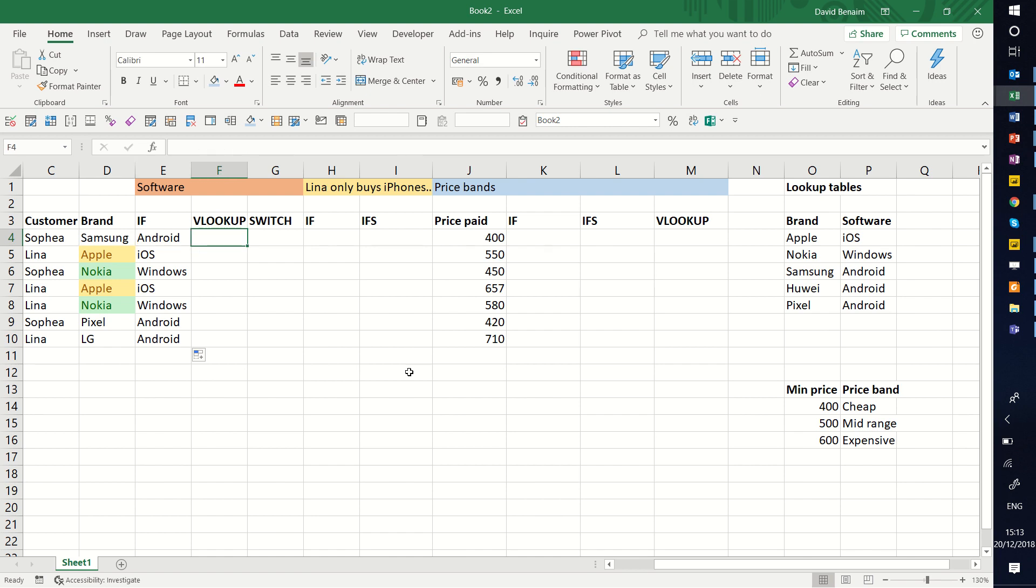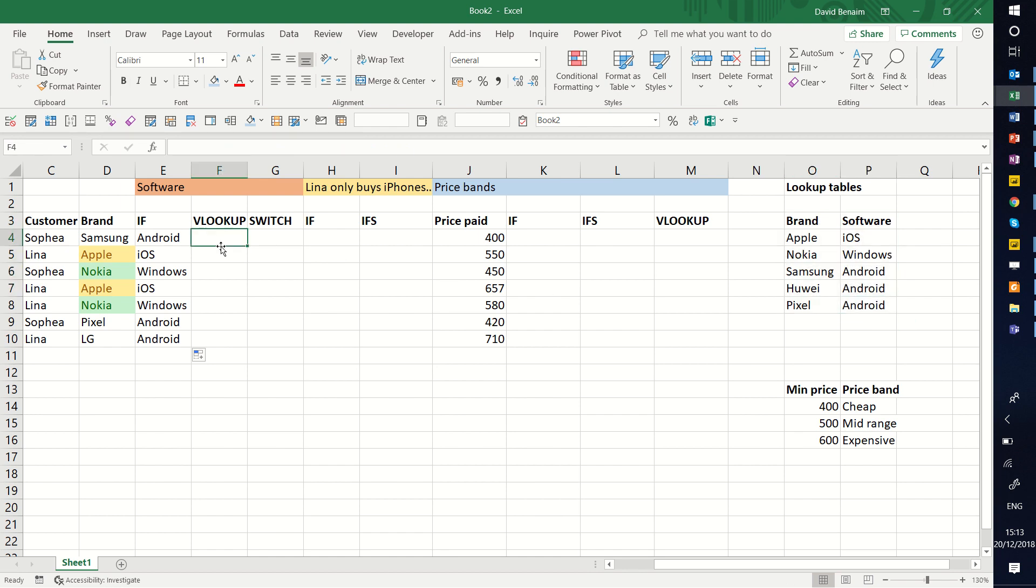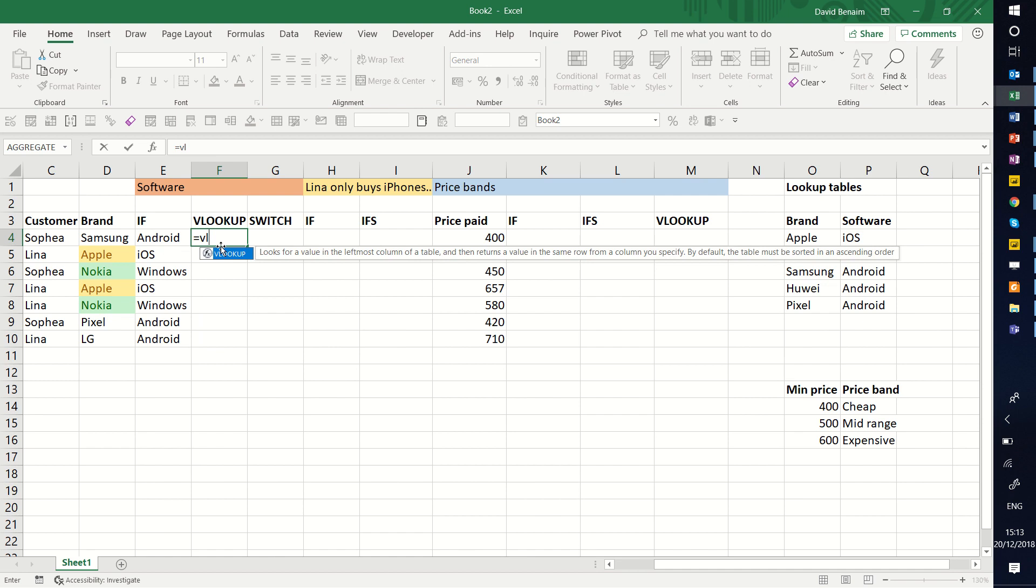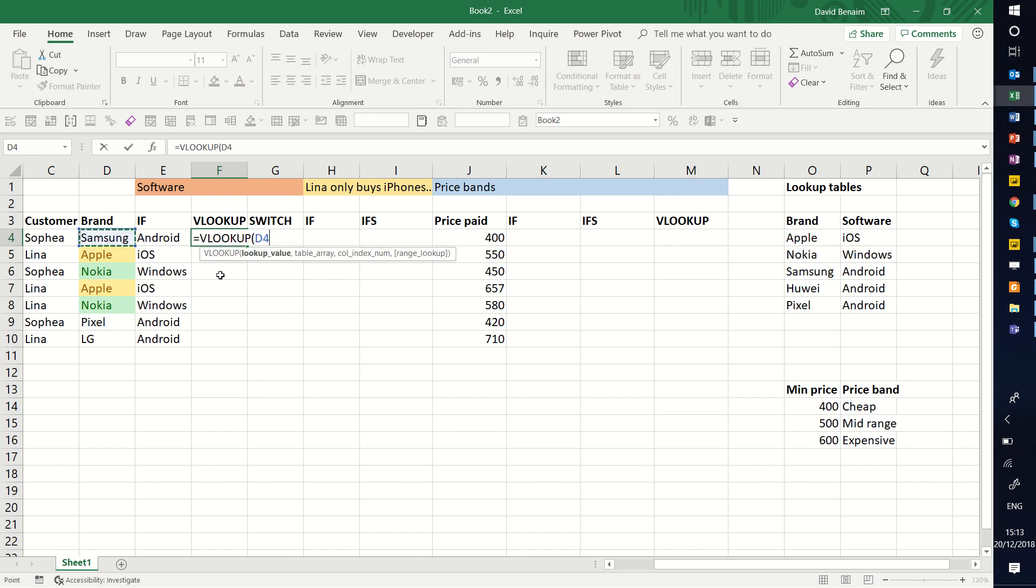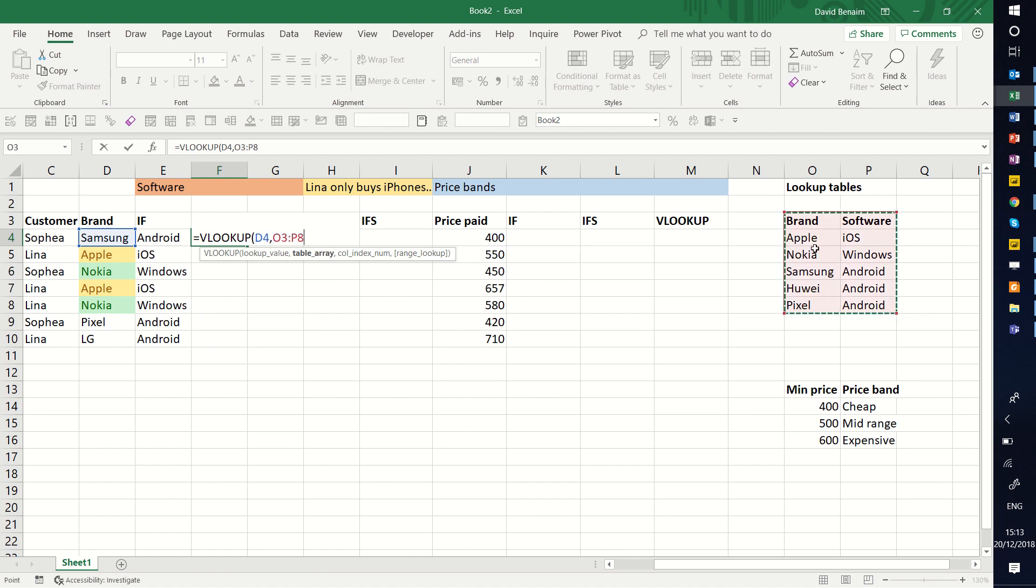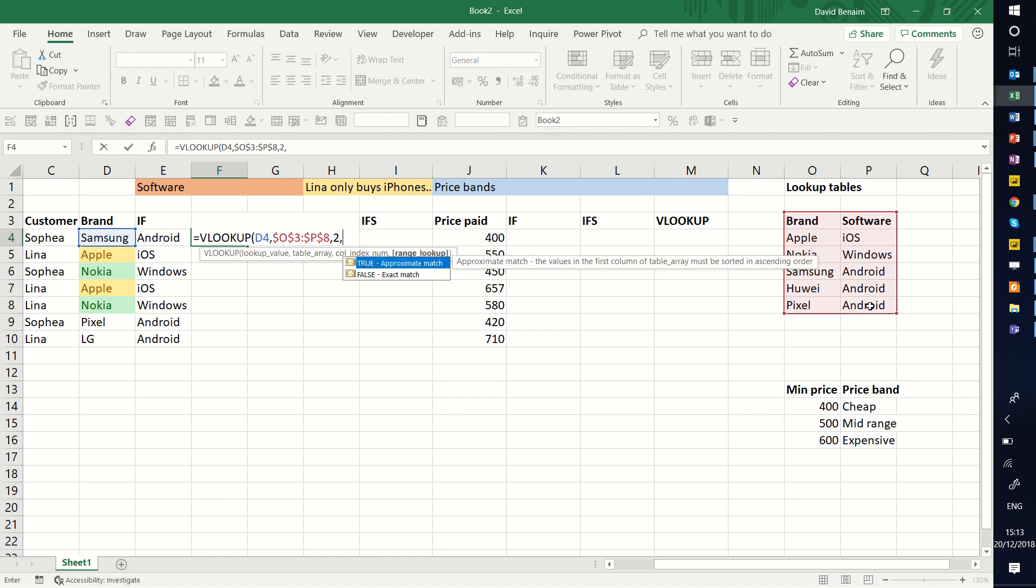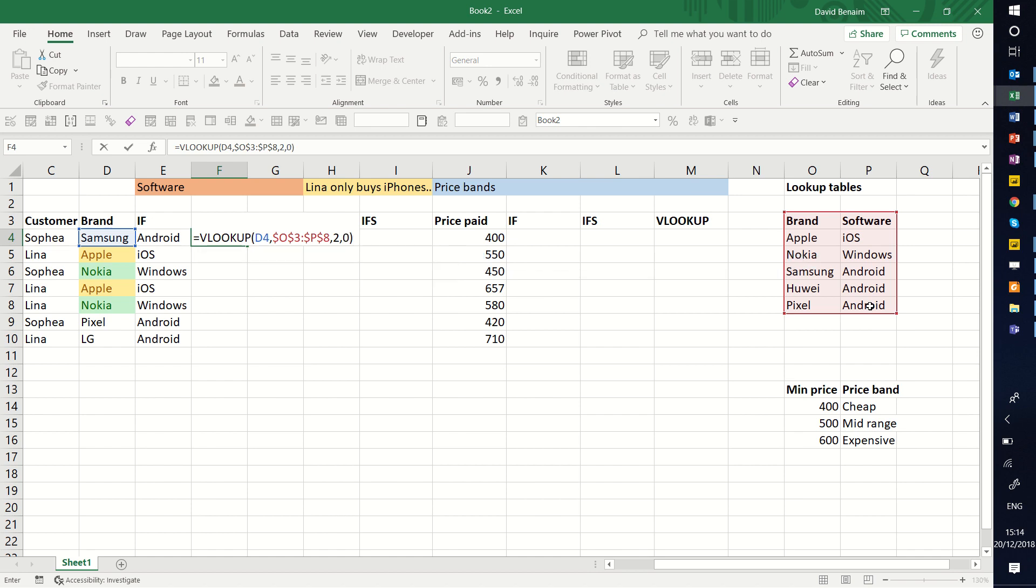Another method that is a classic method is using a VLOOKUP. If I have here a lookup table that has the brand and the software, I can write a VLOOKUP. Equals VLOOKUP. Lookup value will be this one, table array. Start with the first column being where the lookup value would be. Press F4 to lock it in. Column index number, this would be column 2. Range lookup, I'm going to go with 0, which is the same as false, to get an exact match.